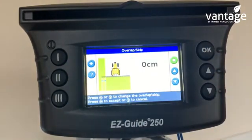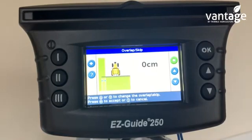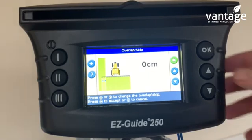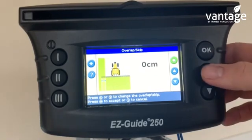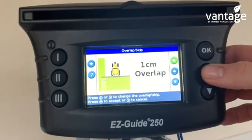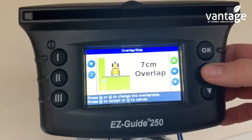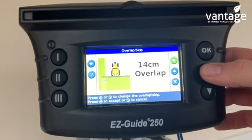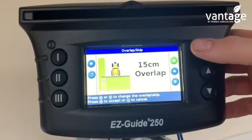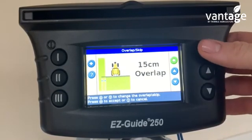Now for overlap or skip: for fertilizer spreading you can set a 6 or 8 inch overlap, or whatever suits. If you're using a patch antenna, I would be setting a 6 inch overlap, which is 15 centimeters.